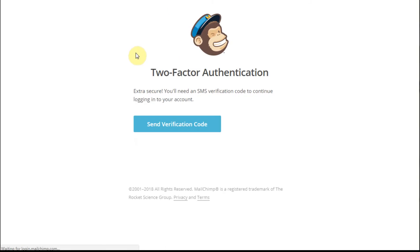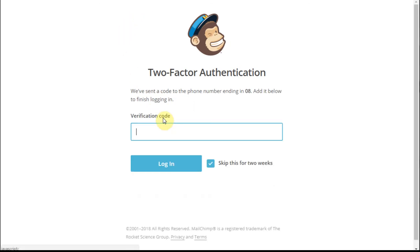It's then going to say, oh, we're going to do a two factor for you. So I'm going to send a verification code. And they texted me a verification code. So I'm going to log in from here.